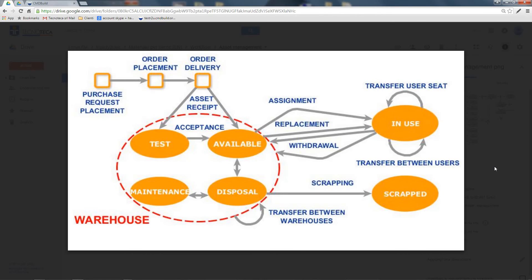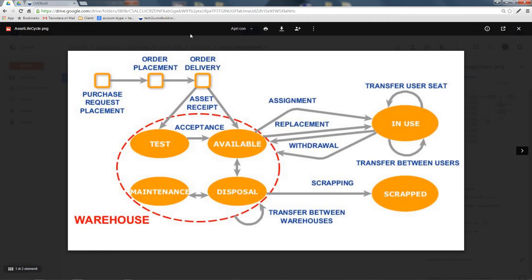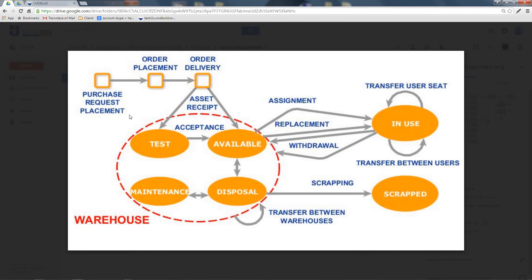Starting from the purchase of an asset, you will then create a purchase request, and after that you will insert a purchase order. Finally, you will record the asset receipt.